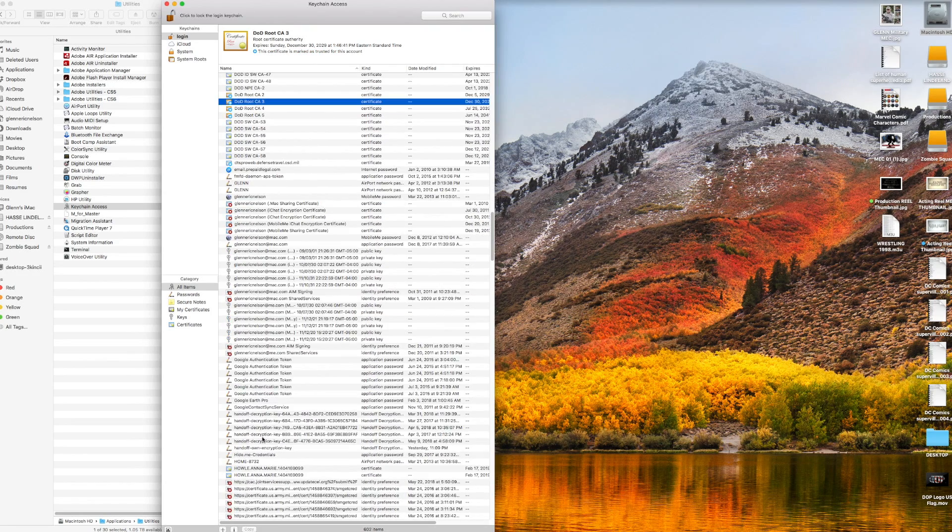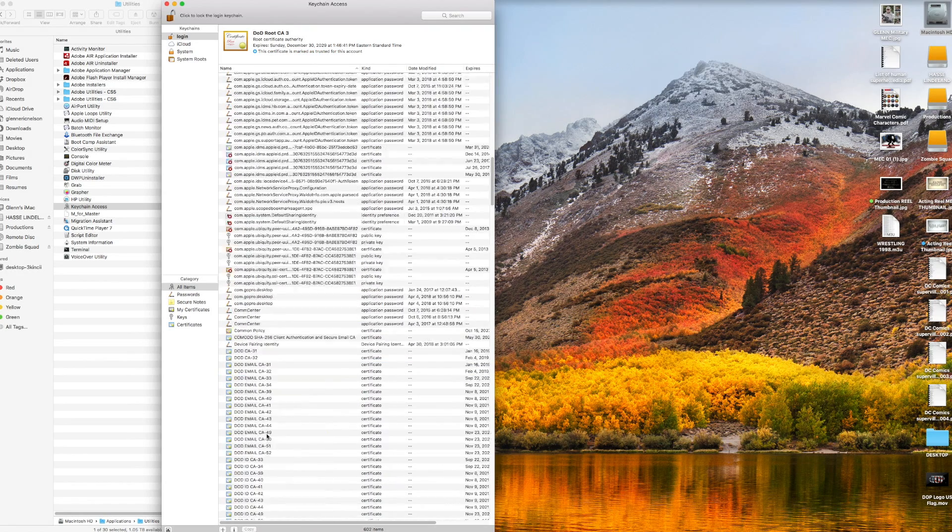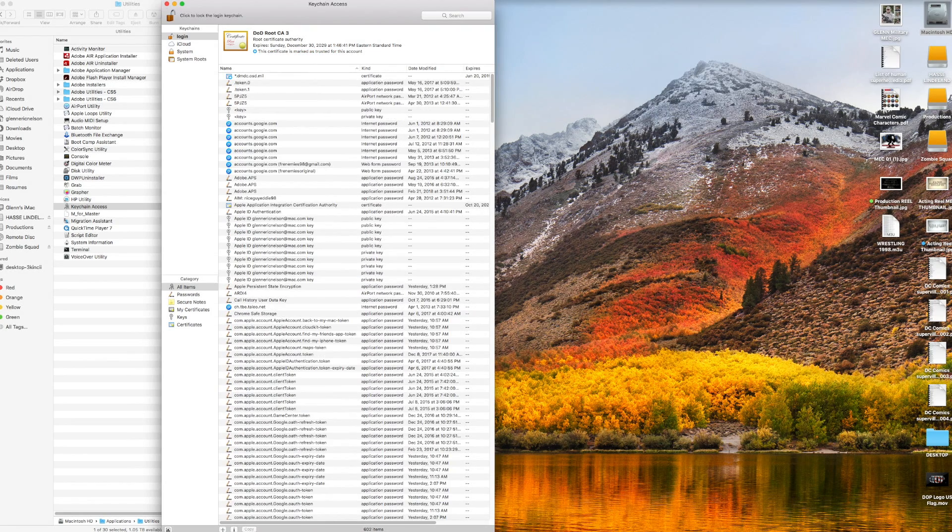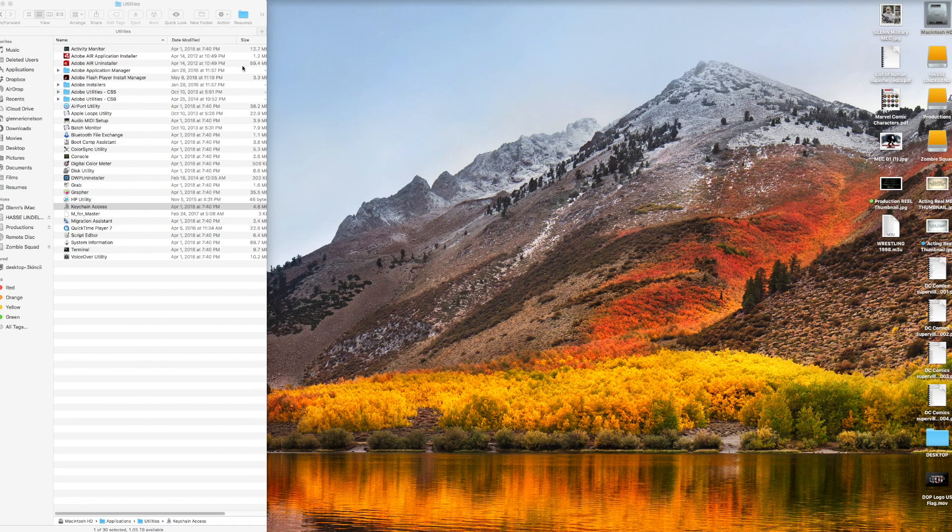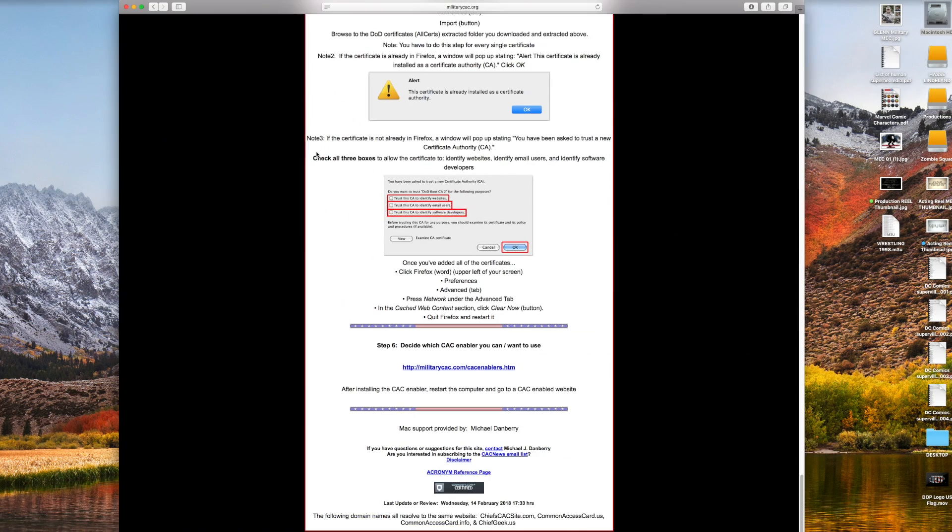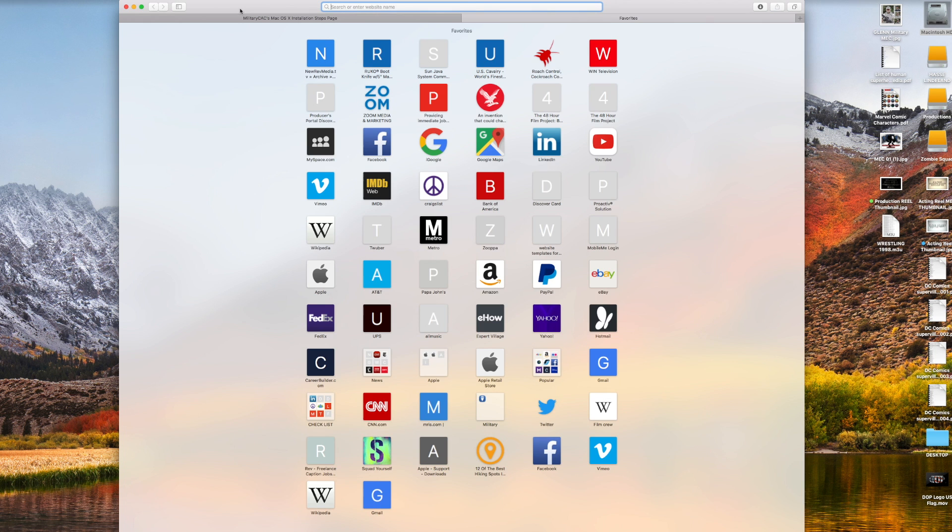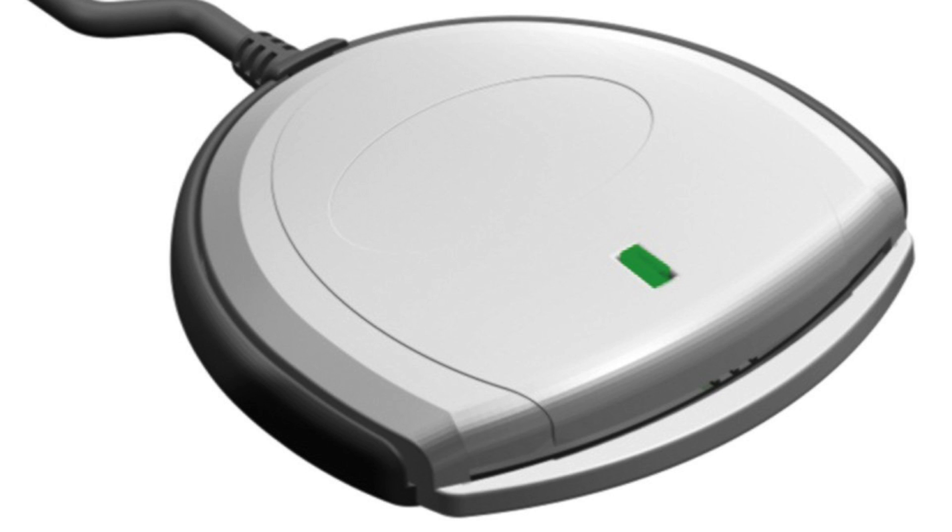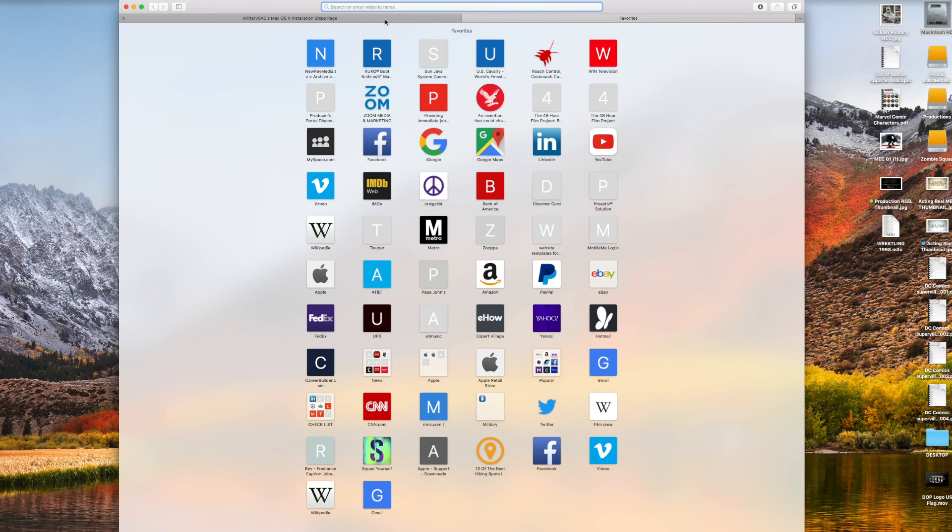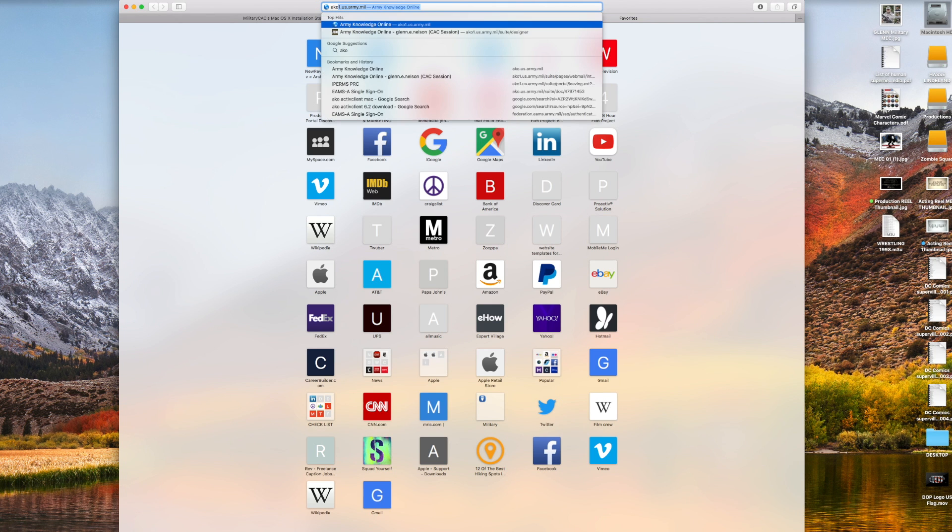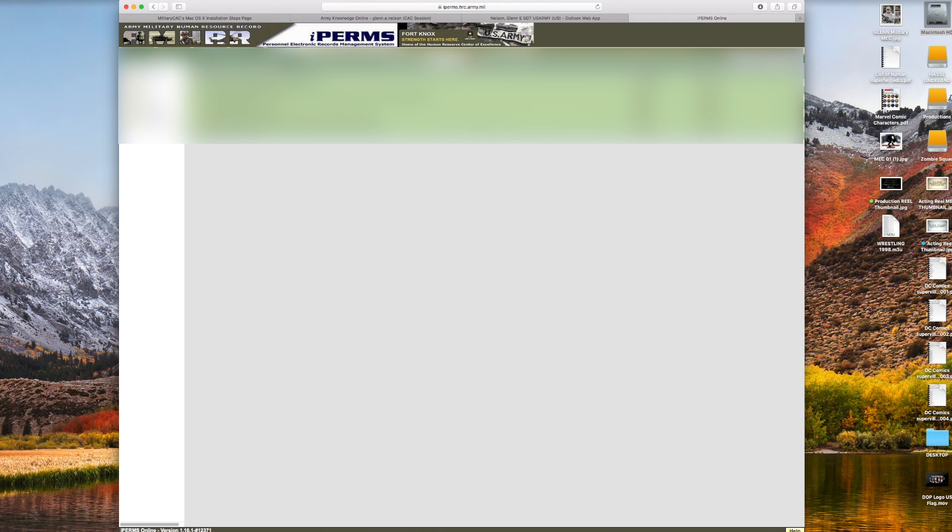Close that, bring up Safari again, open a new tab or brand new window. That is the CAC reader that I use. Pop that into your USB port, pop in your CAC card. Let's go ahead and check out - there you go, boom, I'm in. So there you have it, that's all it takes.